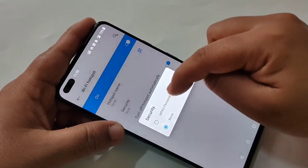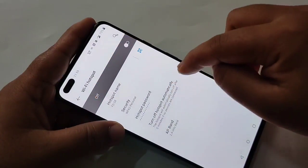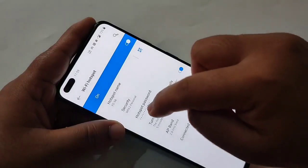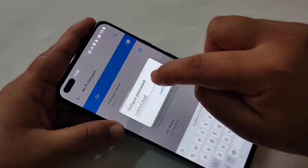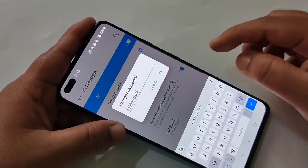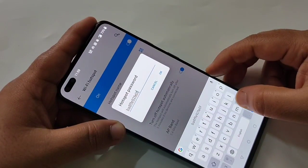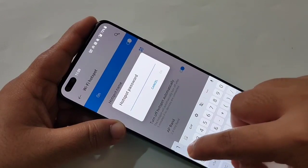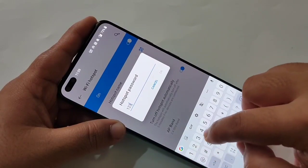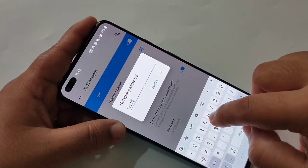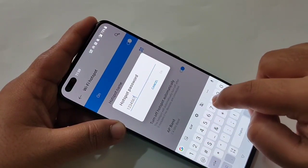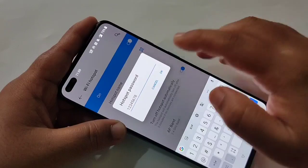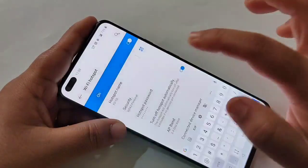Tap on Security and select the first option. If you want to change the password, tap on Hotspot Password. Here you can change the password — enter the new password and tap OK.